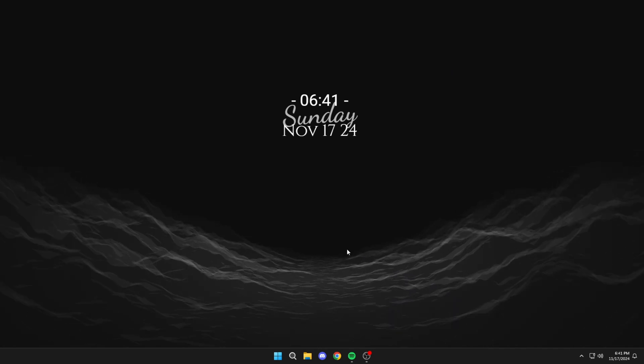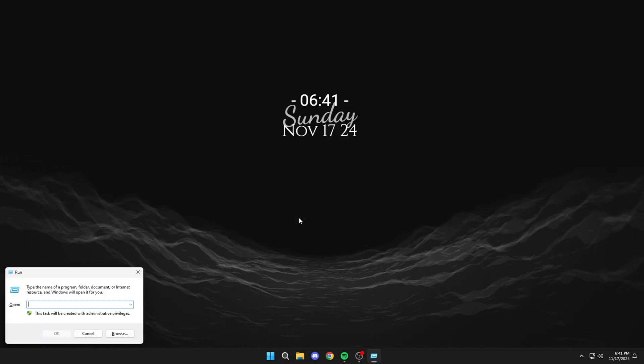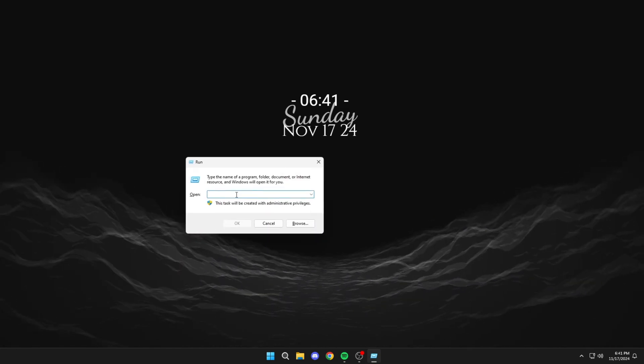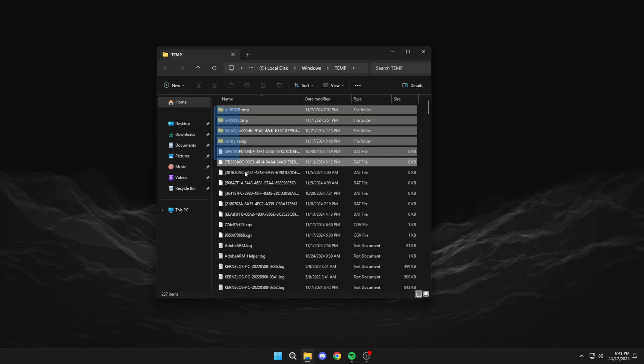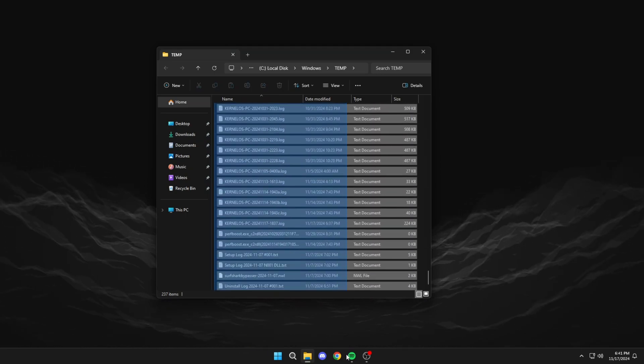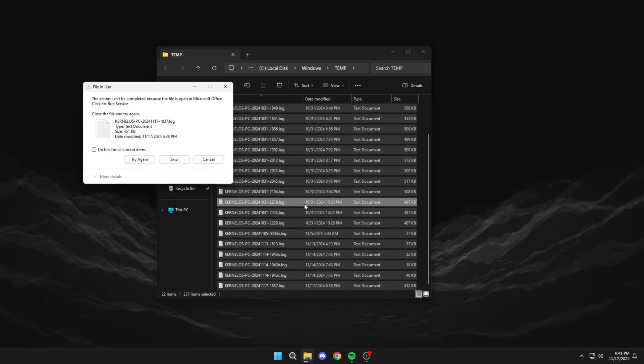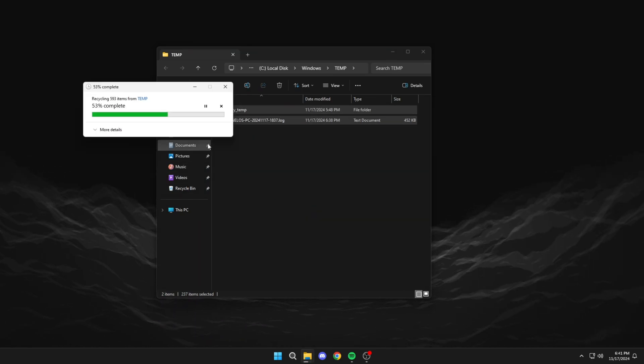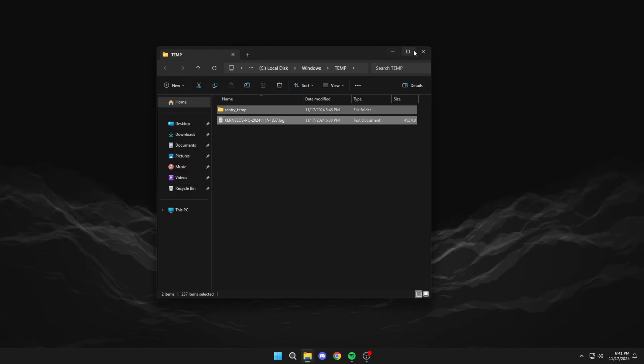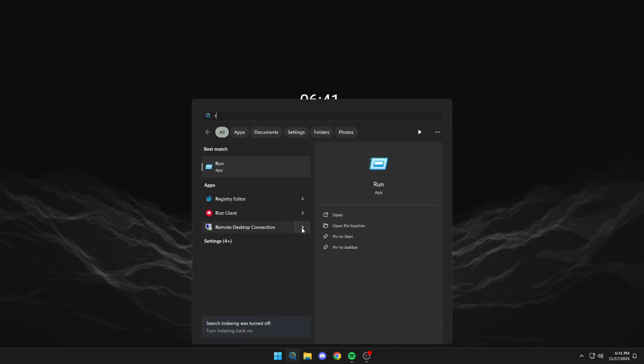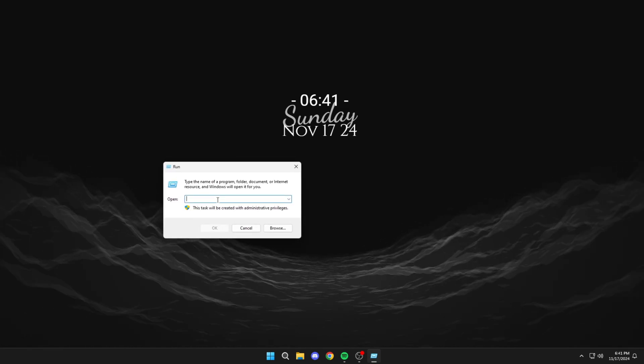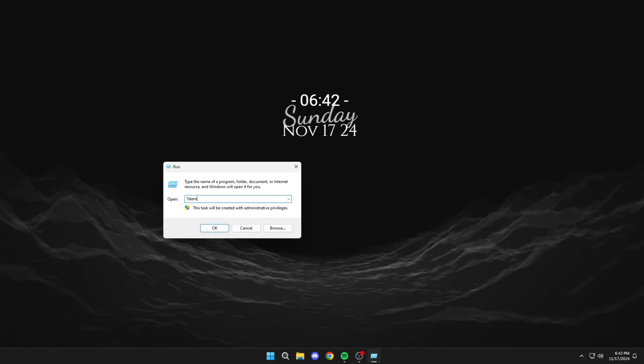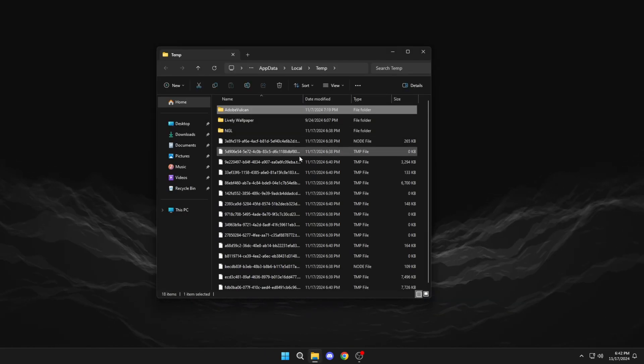Okay, now we're going to look for Run here. We look for temp and delete everything that's in it. Open Run again and search for percent temp percent, and delete everything that's in it.